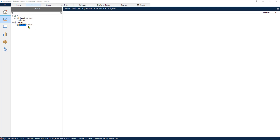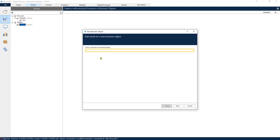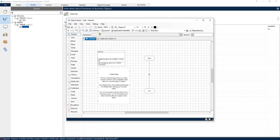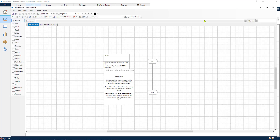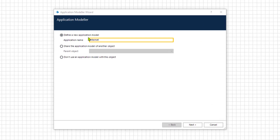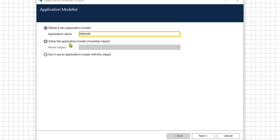The first thing we need to do is create an object. We will create an Application Modeler that connects to an internet application or to a web browser. Let's open our object and click on the Application Modeler. We are presented with three options: create a new Application Modeler with a name, get one from a previous project, or choose not to use the Application Modeler with this project.